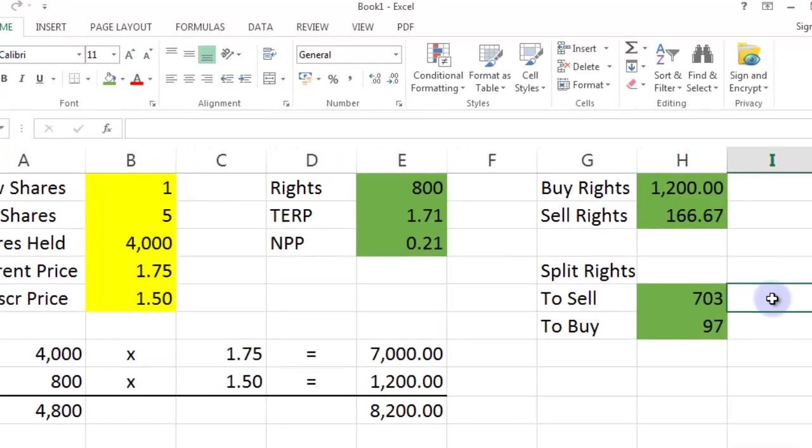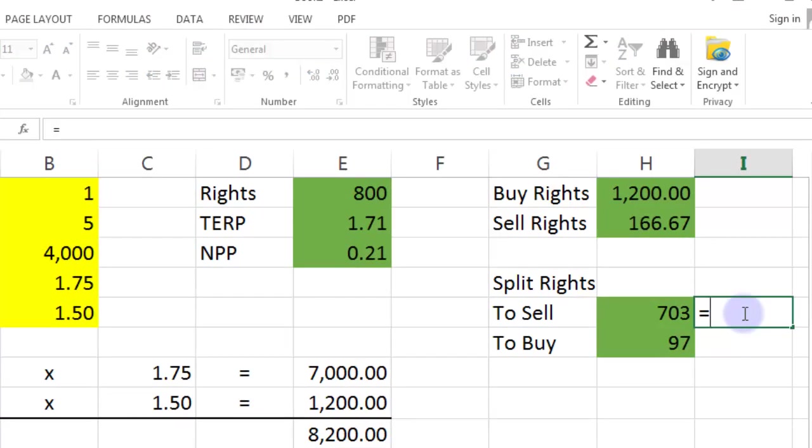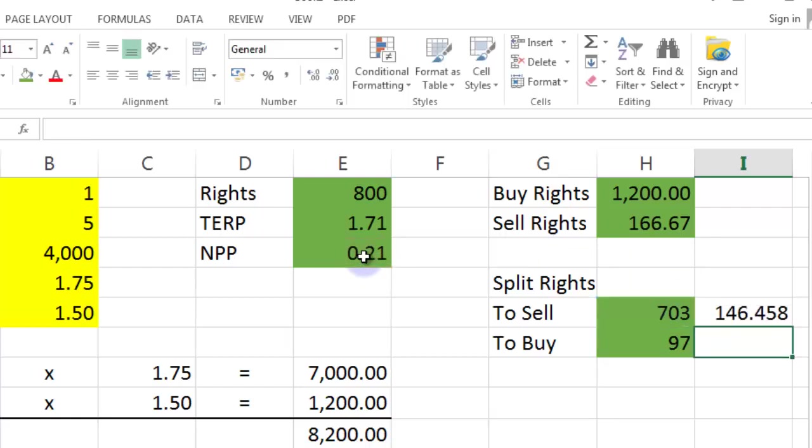What you can do is work out a cash price for how much money you're going to raise here. Just as a sanity check to make sure these two sums are very, very close to each other. So, that's going to be equal to the number of rights you sell multiplied by the profit that you're going to make from each of those. That's 146.458.